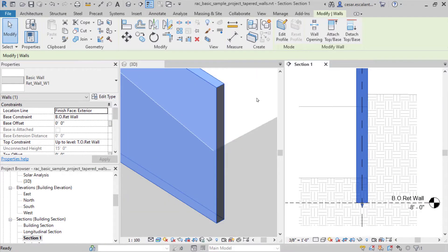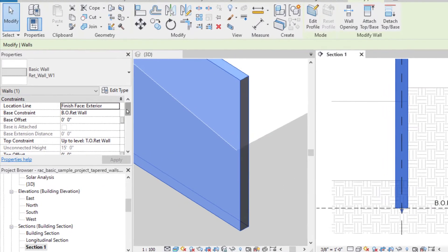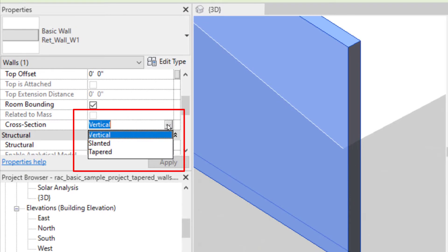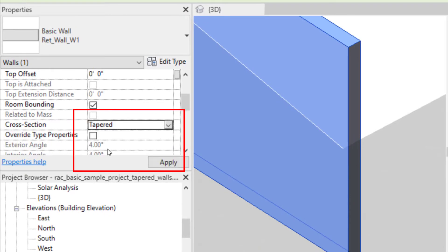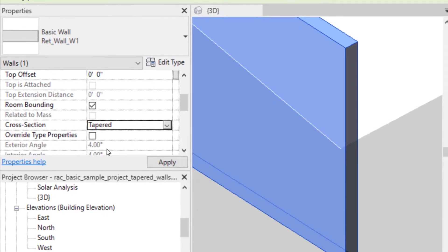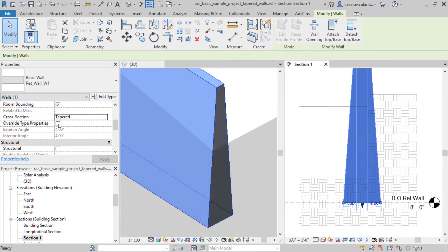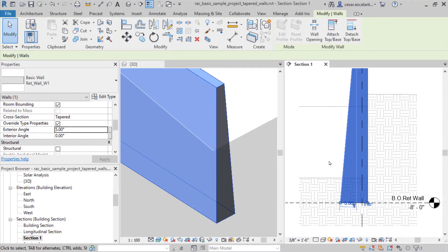Change any wall to Taper representation by changing its cross-section parameter to Taper. Update the sloping angles using instance overrides or the wall temporary dimensions.